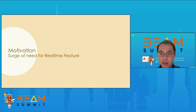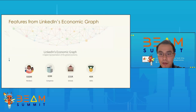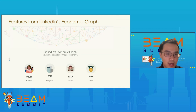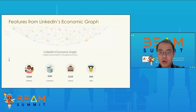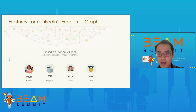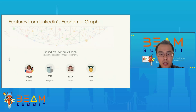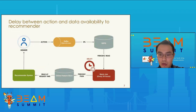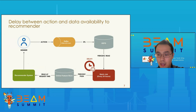We can see the current LinkedIn economic graph with the numbers of members, companies, schools, and skills. There are lots of features, and preparing and managing features has been one of the most time-consuming parts of operating machine learning applications at scale. There is a growing demand for fresh, real-time feature data, which are expected to have significant business impact by boosting machine learning models' relevancy performance. However, there exists a gap for feature freshness requirements in the original offline generation framework — a delay between actions and data availability to the recommender system.